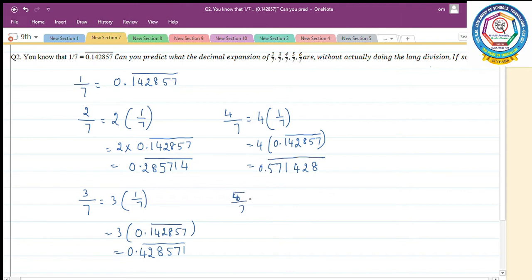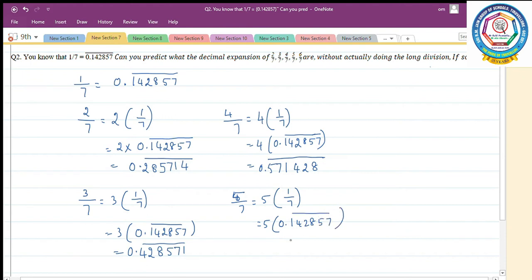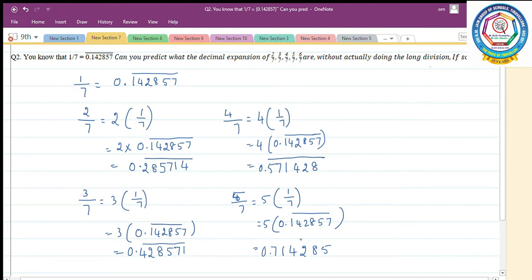5 by 7 can be written as 5 into 1 by 7, which equals 5 into 0.142857 bar. Multiply by 5: 7 fives are 35, remaining 3; 5 fives are 25 plus 3 is 28, remaining 2; 8 fives are 40 plus 2 is 42, remaining 4; 5 twos are 10 plus 4 is 14, remaining 1; 4 fives are 20 plus 1 is 21, remaining 2; 1 five is 5 plus 2 is 7. So 5 by 7 equals 0.714285 bar.